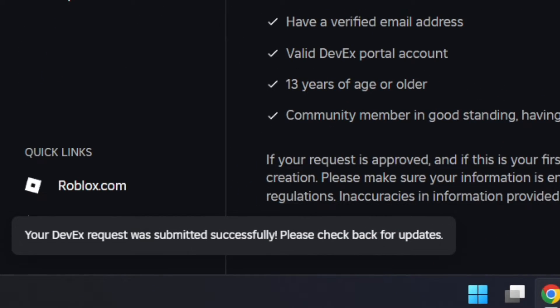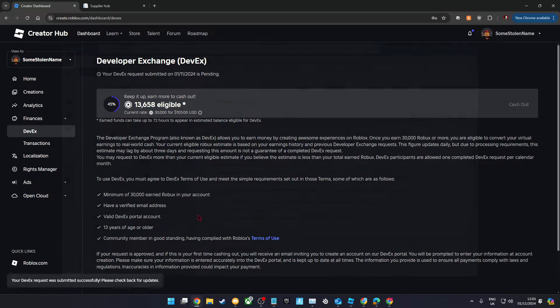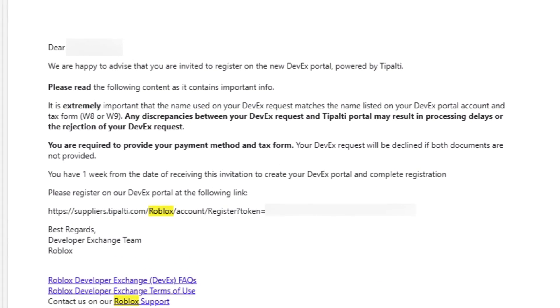Once you've submitted your first ever request, you'll receive an email like this within a few days. This email is basically inviting you to join the DevEx portal.